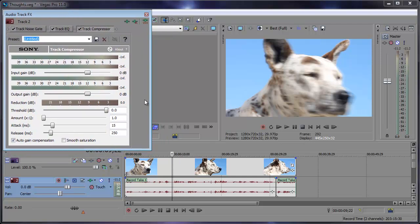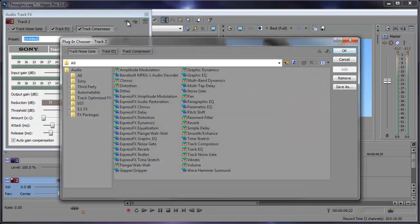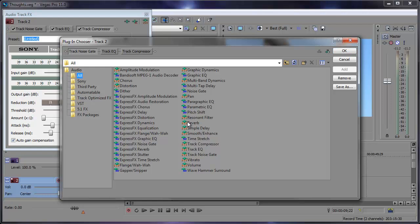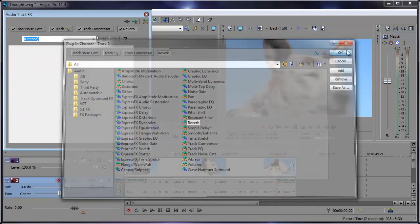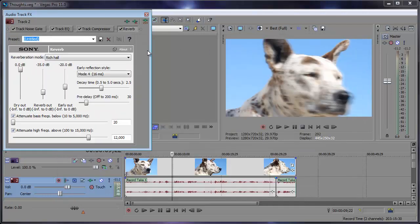To add this reverb we're simply going to come up here and click the plugin chain icon to add a new plugin. With all selected over here in the folders, let's find reverb. Right there it is. We can either double-click it or click add. As long as it's up there we should be good to go. Click OK and here we have the reverb effect.